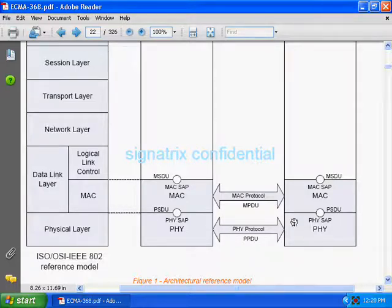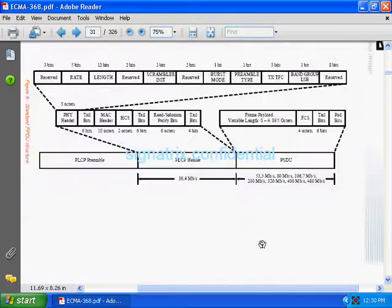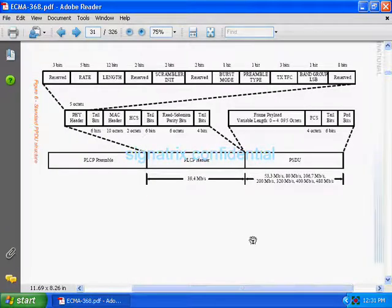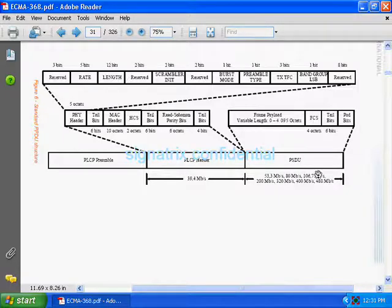We are going to discuss something about PLCP. At the bottom, they have clearly shown the very abstract level of that packet: first the preamble will come, next the PLCP header, next the PSDU.